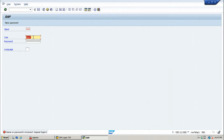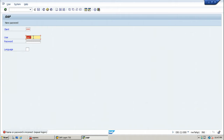So first of all, let us deactivate that option using profile maintenance. We will log on to the system using the 000 or 001 client so that we can make that change.